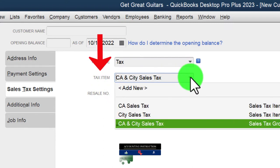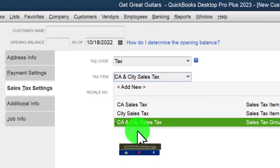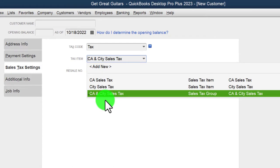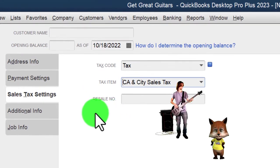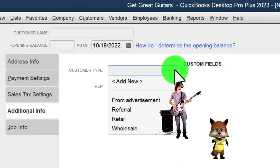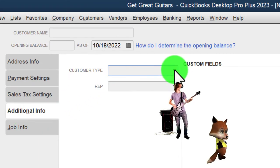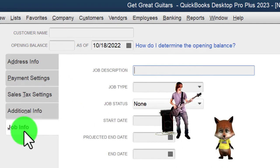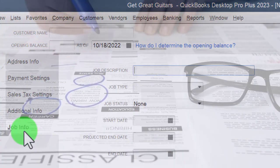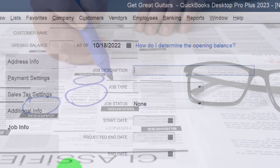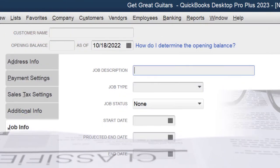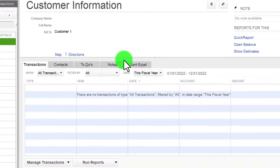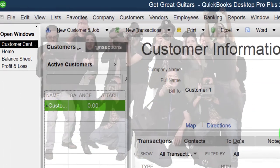Notice that customers in different locations may have different sales tax groupings applied to them, along with a resale number if applicable. There are additional fields useful for sorting data and filtering reports in specialized areas. If there's job cost information, that can be added under job information. So the basic information required is just the customer name, plus the amount owed for the accounts receivable beginning balance.